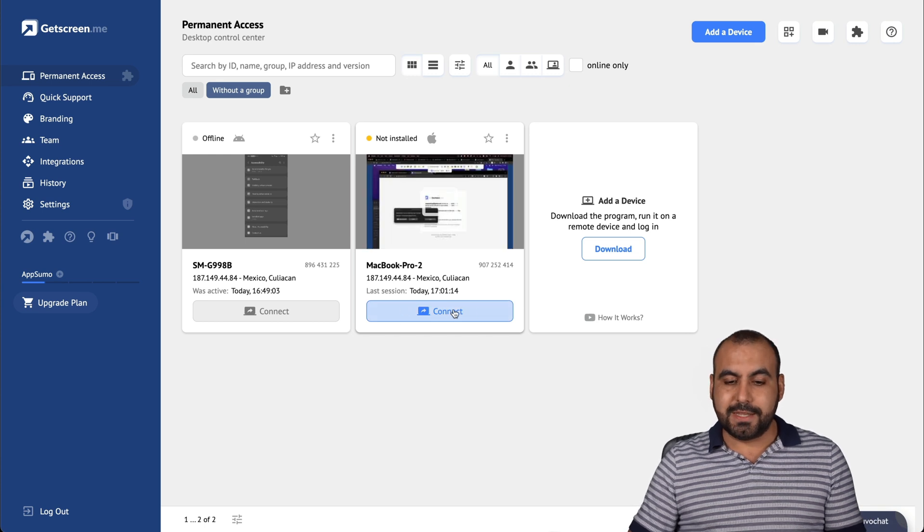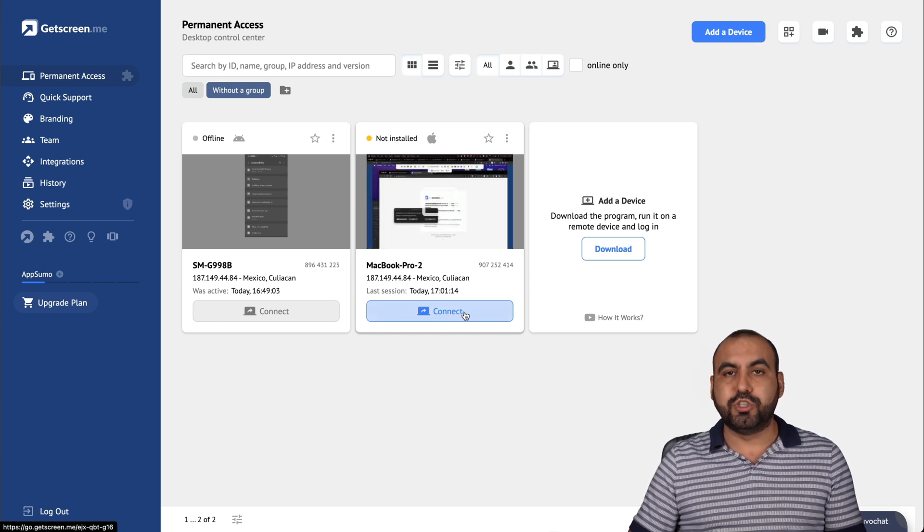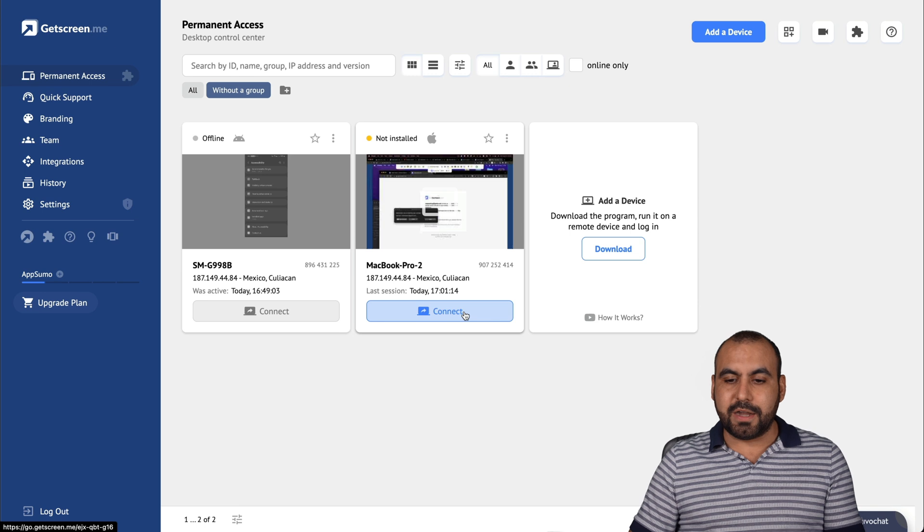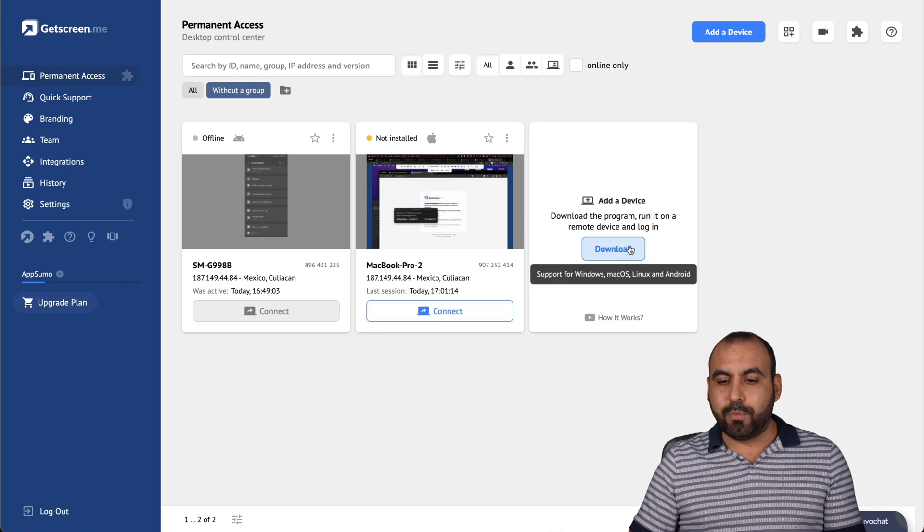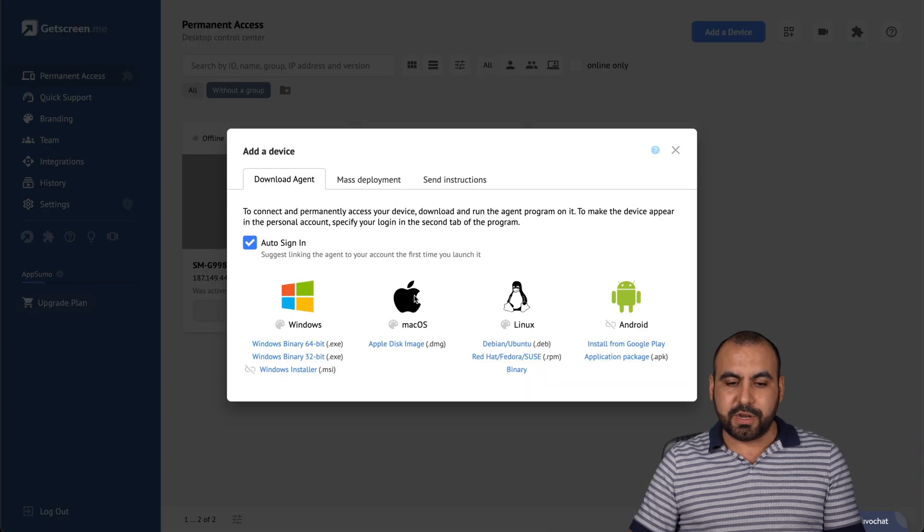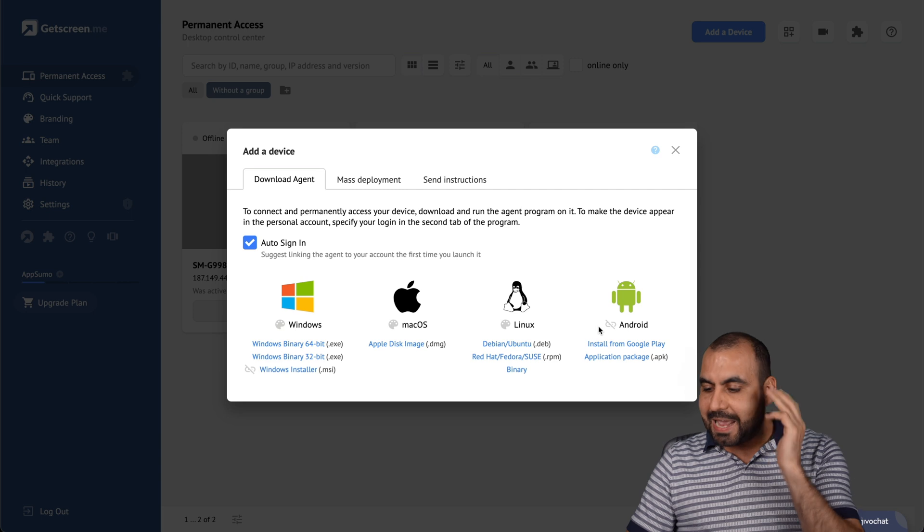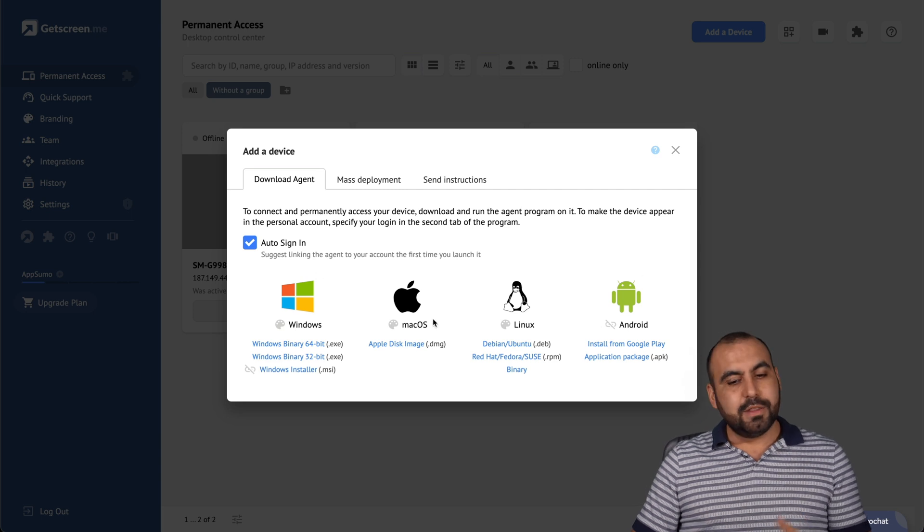I would do so by just connecting right here and I can add more devices. Now, it's available for Windows, Mac, Linux, and Android.